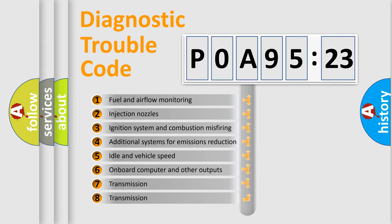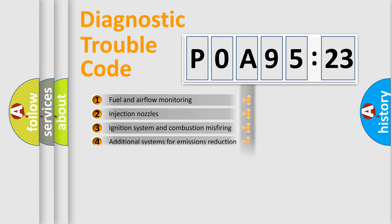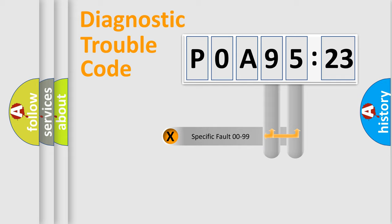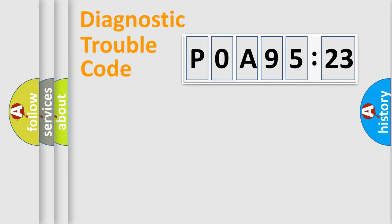The third character specifies a subset of errors. The distribution shown is valid only for standardized DTC codes. Only the last two characters define the specific fault of the group.